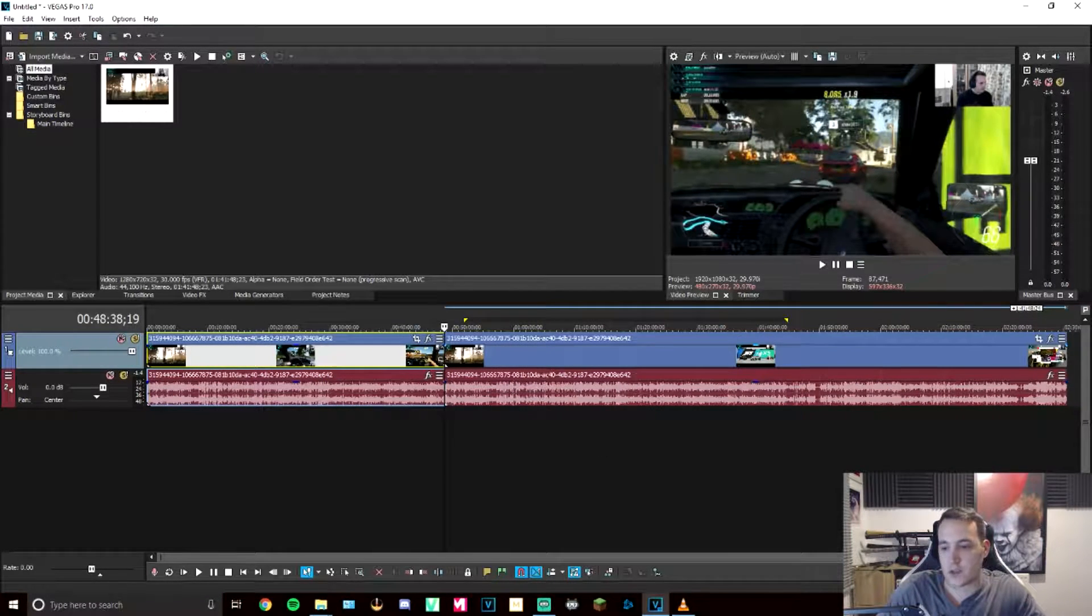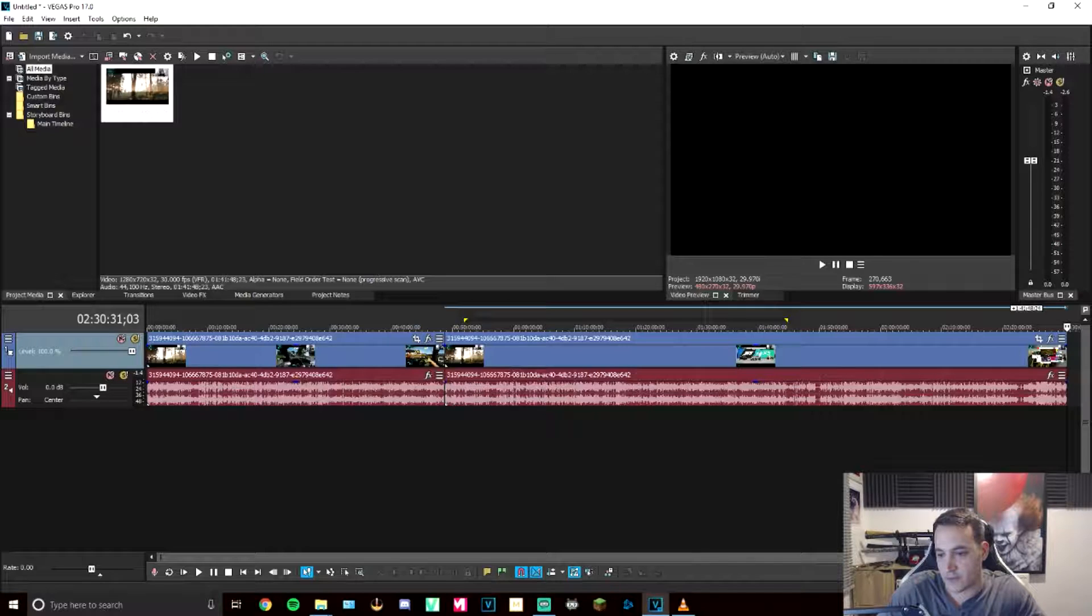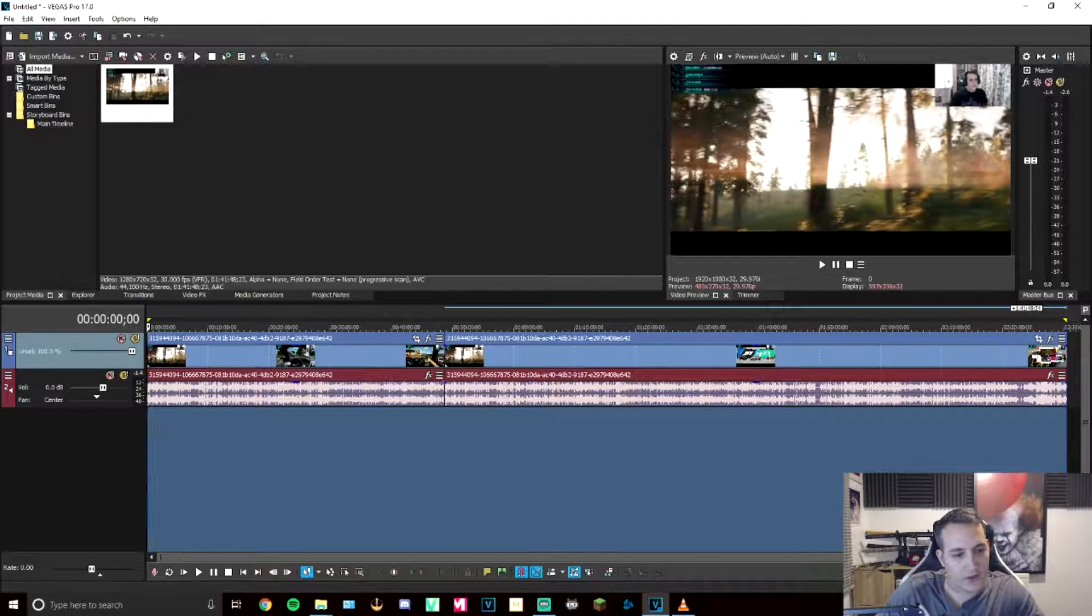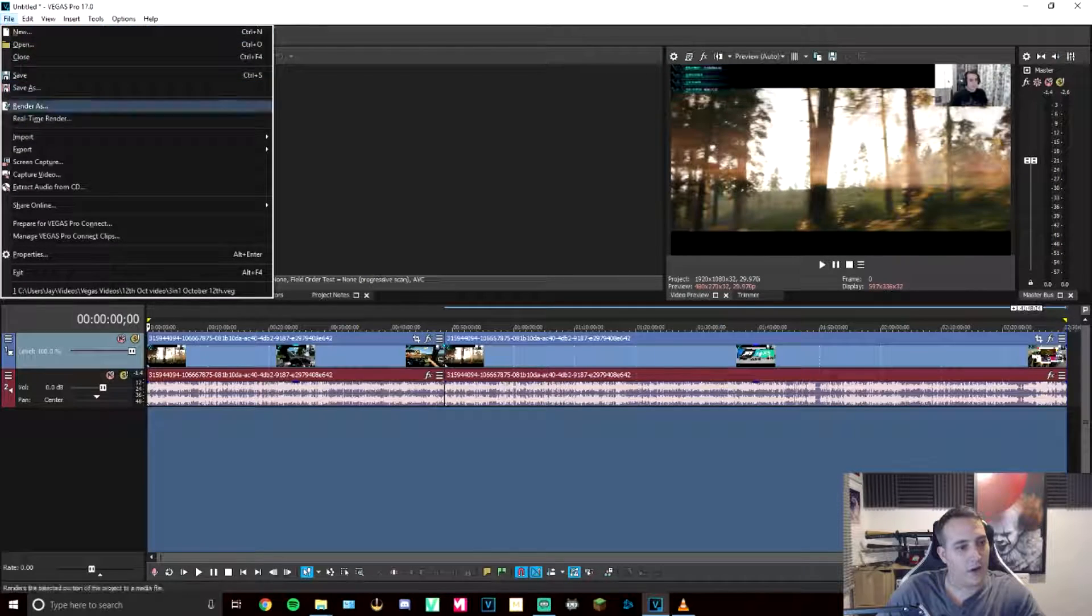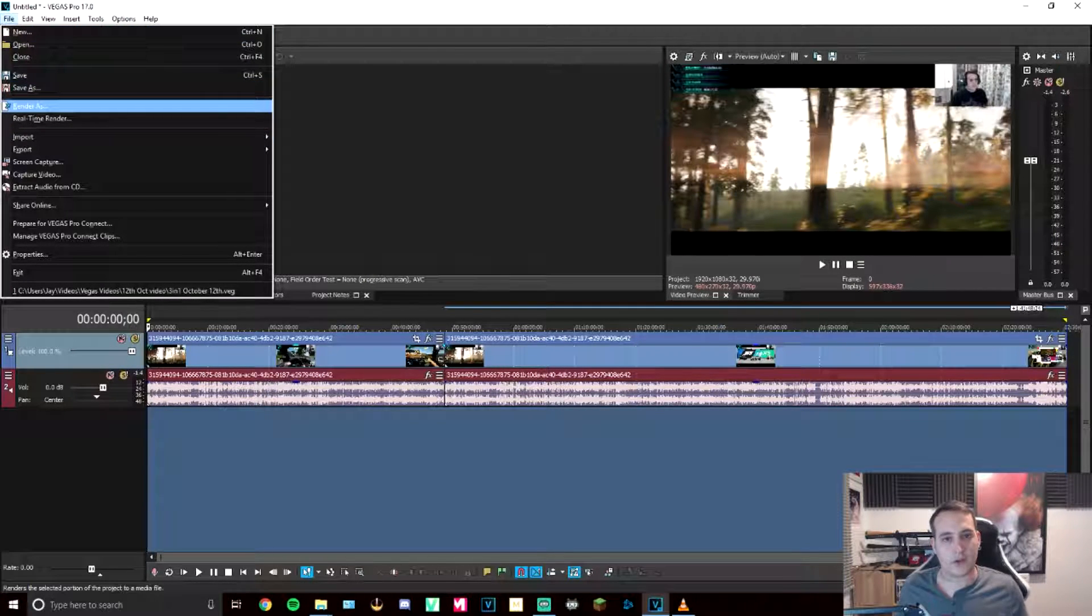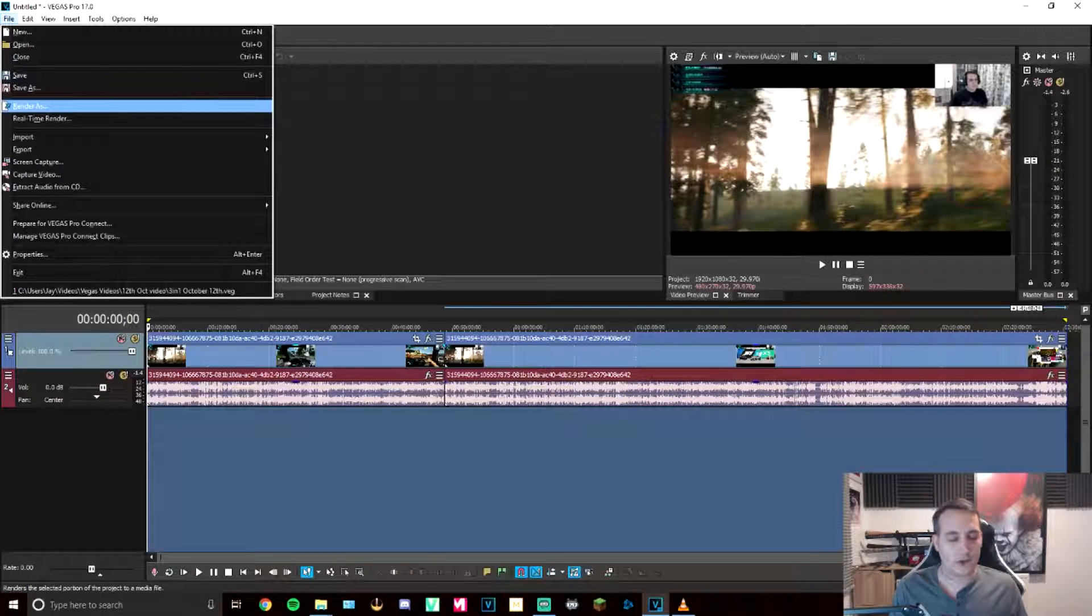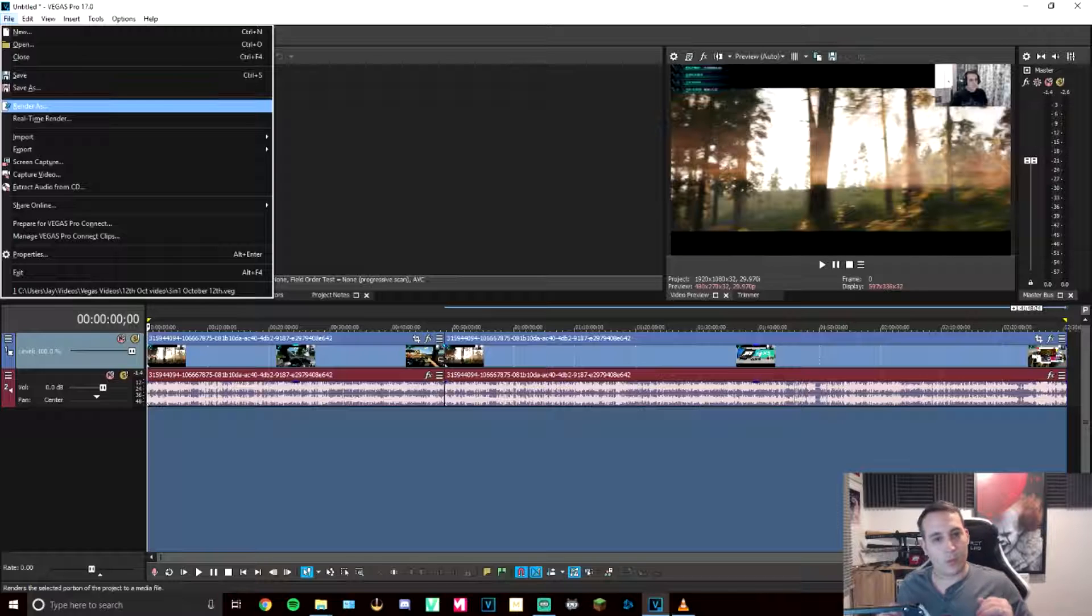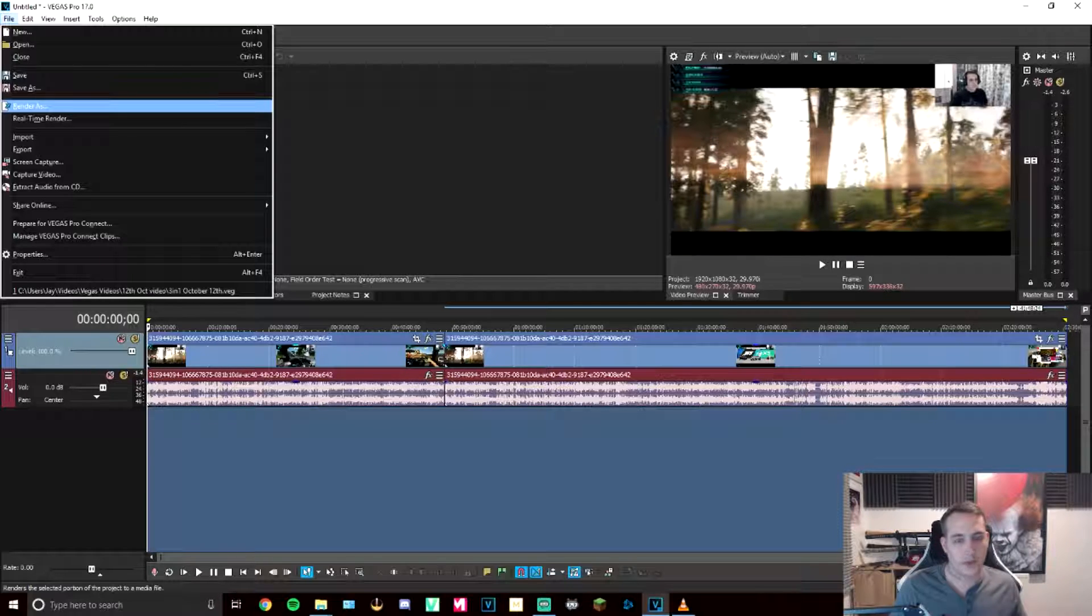Once you've done that, you want to do the usual process of when you finish rendering, finish editing a video. You want to get the whole thing. You want to highlight, get a file, render as, and then go through that process again. Now, because they are two fully rendered file types, I don't understand why it does it, but it seems to work. This solved my issue.